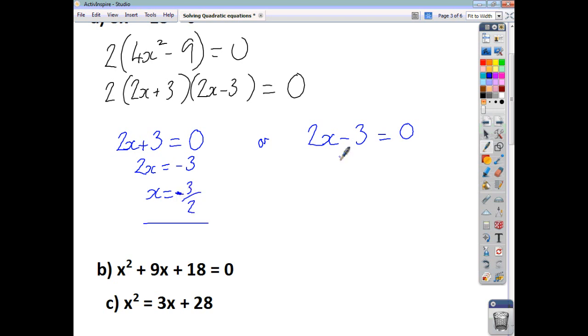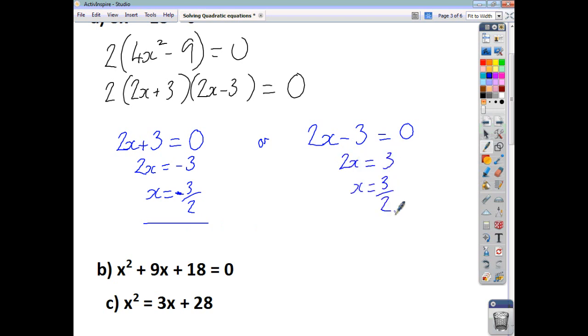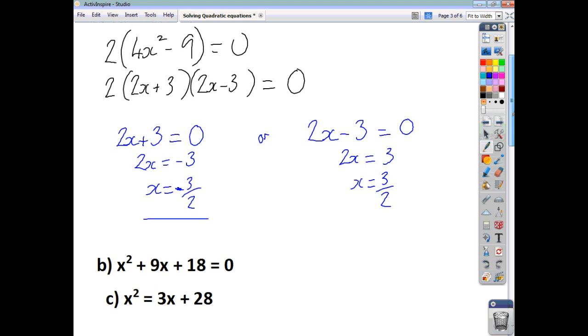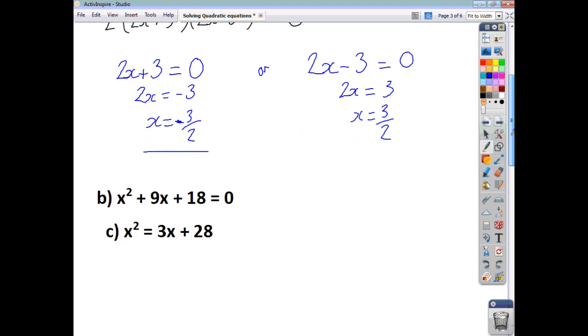Or, if we add 3 to both sides, we get that 2x is 3, so x is 3 over 2. There you have it — your two solutions.